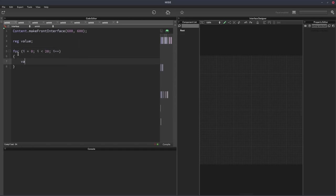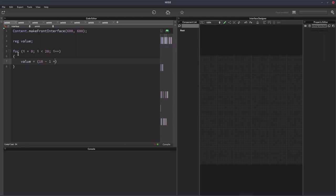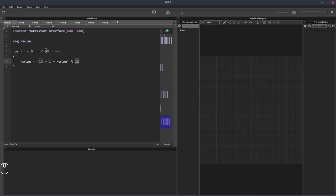And then we're going to write value equals parentheses 10 minus 1, so that's the decrement, plus the current value, and then outside of the parentheses mod 10. And this 10 that we're getting here is basically half of the sort of maximum number.